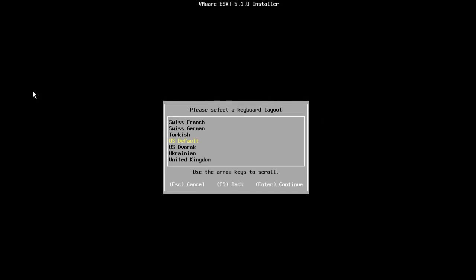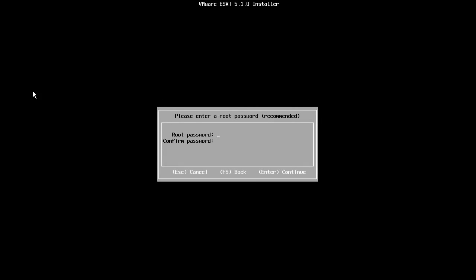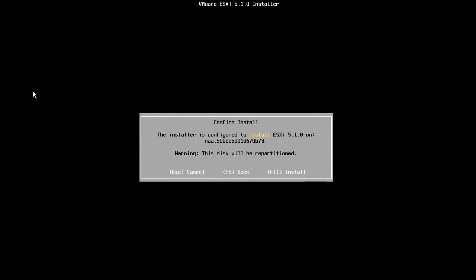Next, we select the keyboard layout for our host and enter password for the root account. Note that the password must be at least 7 characters long and we are asked to type it twice in order to verify the correct password is used. We are now ready to begin the installation.